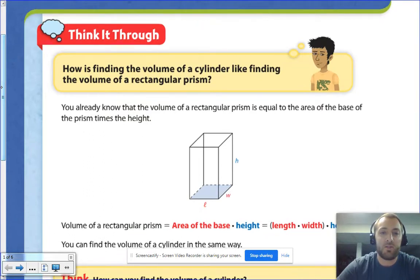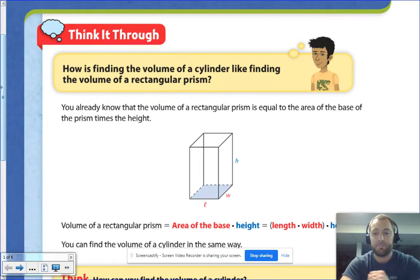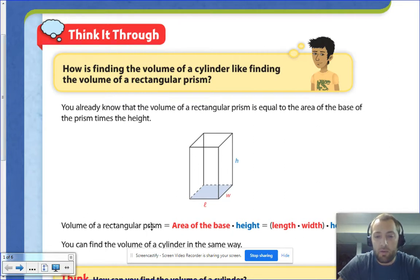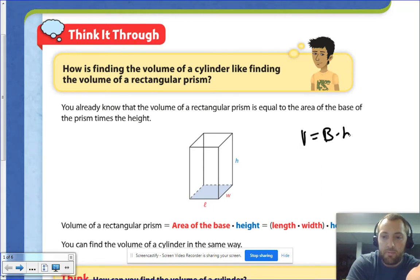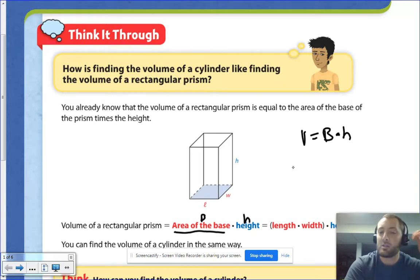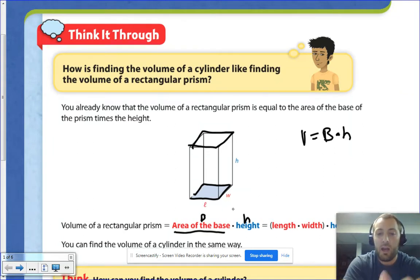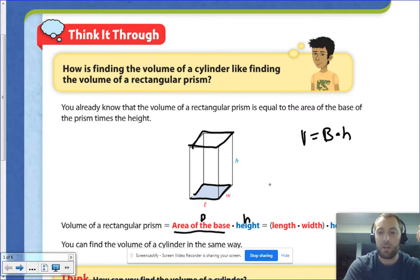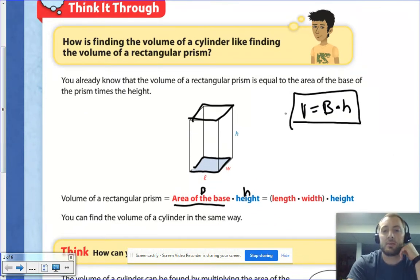At the very top it says: how is finding the volume of a cylinder like finding the volume of a rectangular prism? As a reminder, you've already done the volume of a rectangular prism — a boxy type of shape. The volume of a rectangular prism is area of the base, the big B, times the height. The big B is the area of the base, and height is the height of the whole prism, not just the height of the base. For a rectangle, that's length times width, then multiplied by the height — same as length times width times height.